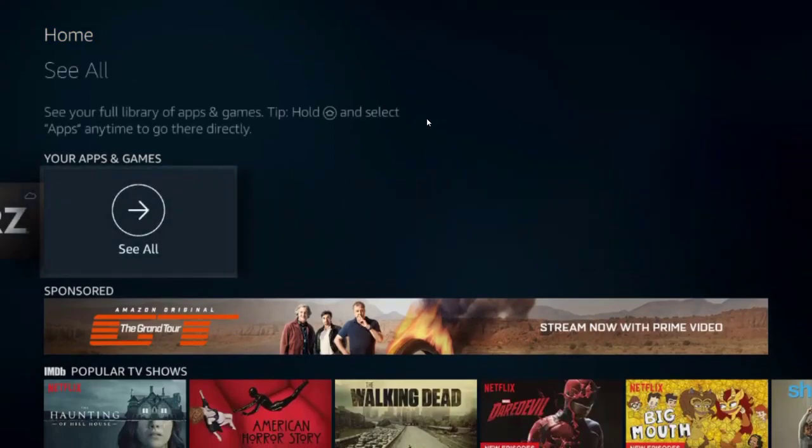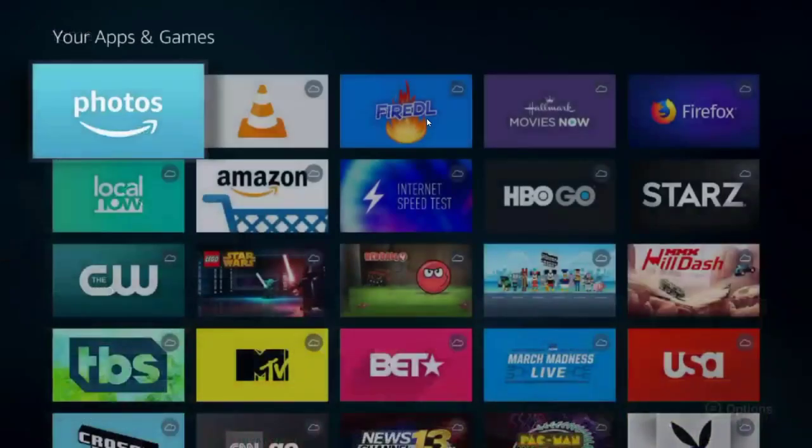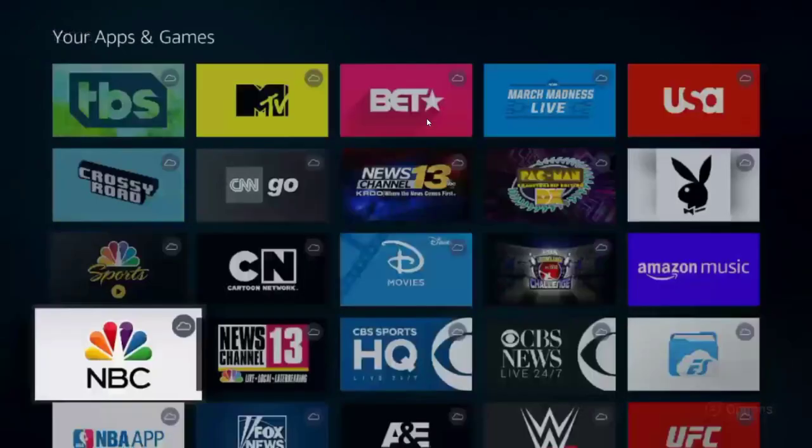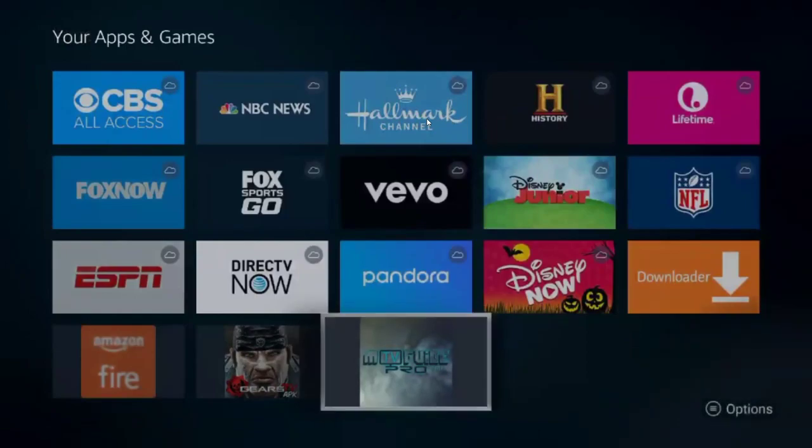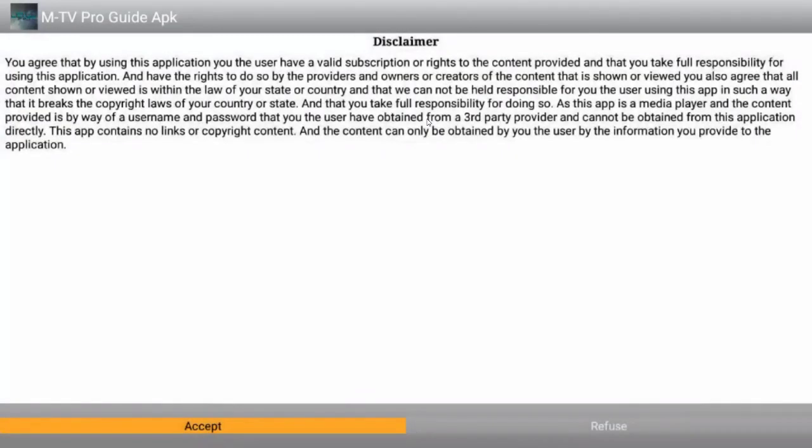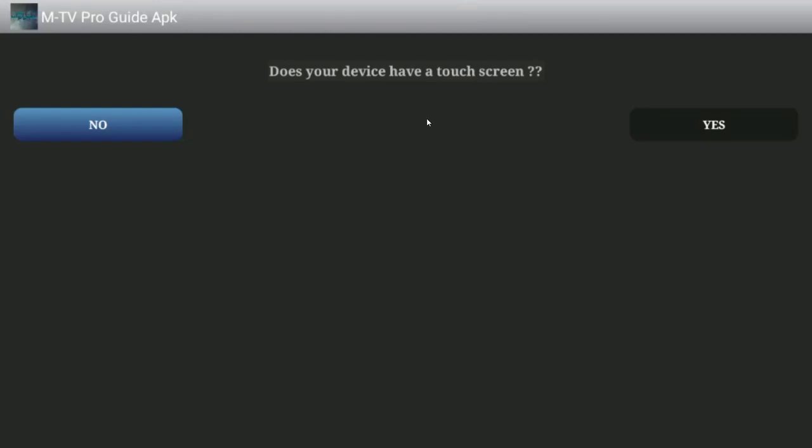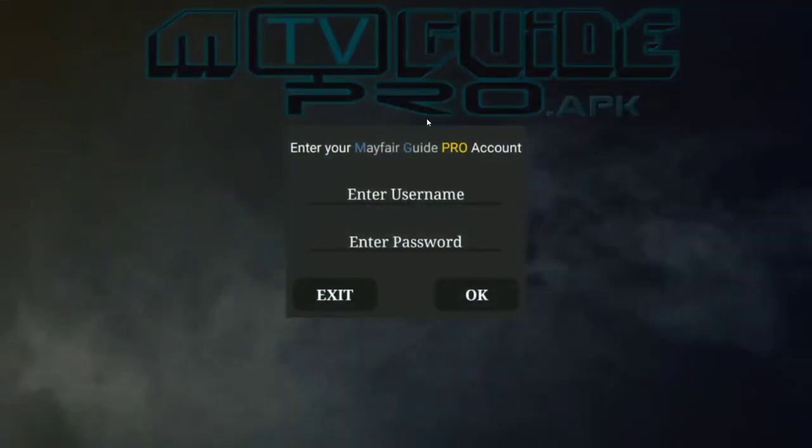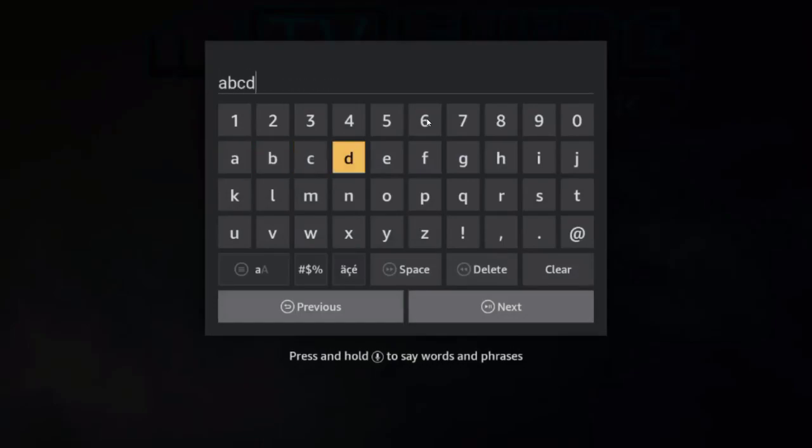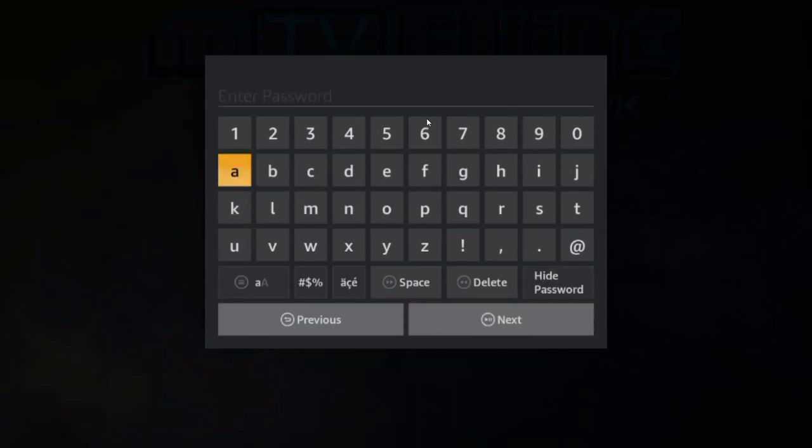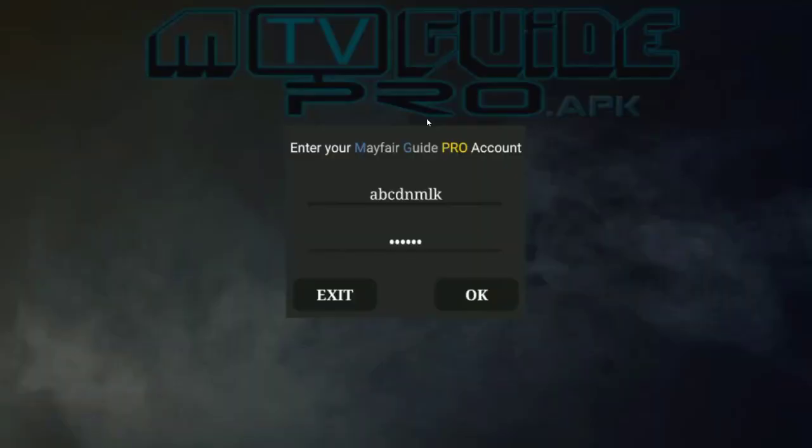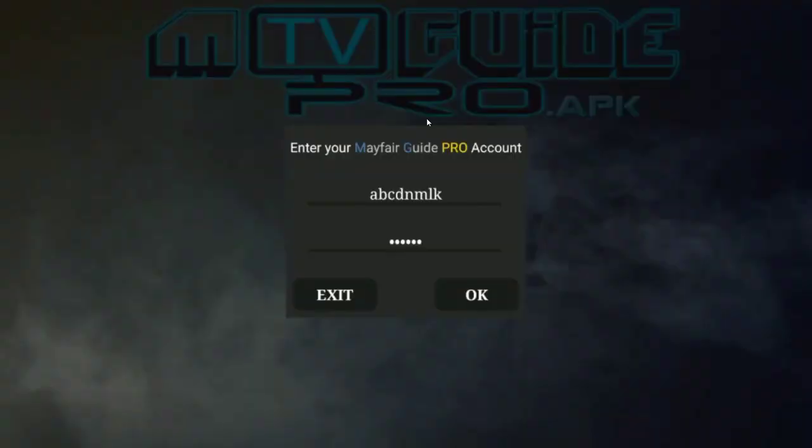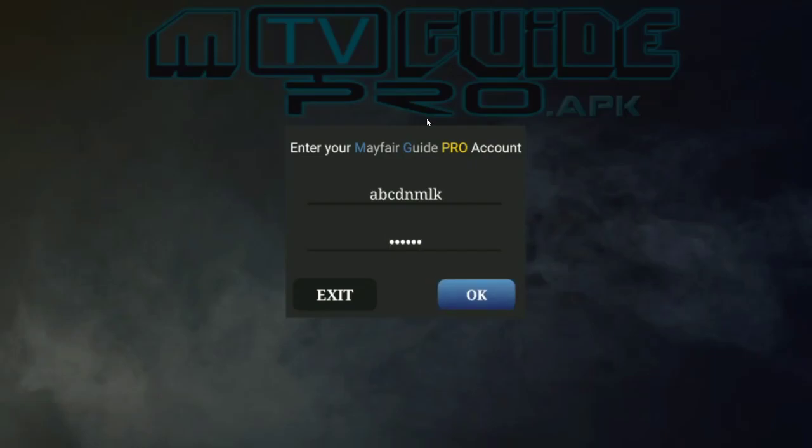So as before, you're going to go down to Your Apps, go all the way to See All. If you don't see it on that screen, go to the bottom, find the guide, launch it. Click Accept. It says, does your device have a touchscreen? The Fire Stick does not, so we're going to choose No. If you install this on, say, a tablet, does it have a touchscreen? You would choose Yes. And now you're going to type in your username and password. You should have the same username and password for the Mayfair guide and Gears TV to make everything easier. If you order it from the CherryPiTV.com website, the username and password that you select will be the same for both services.